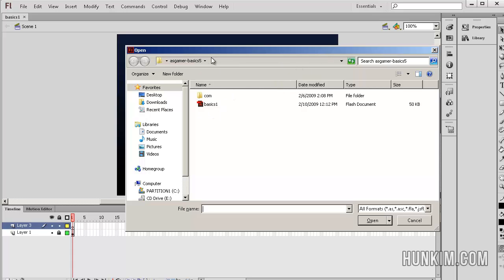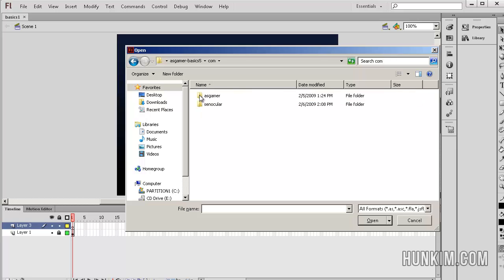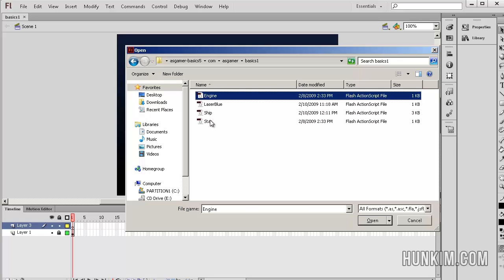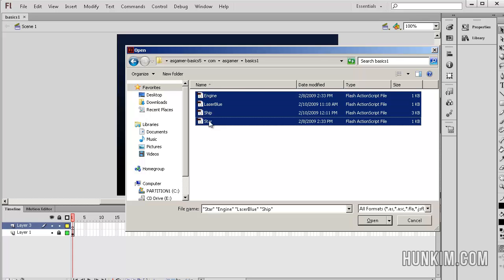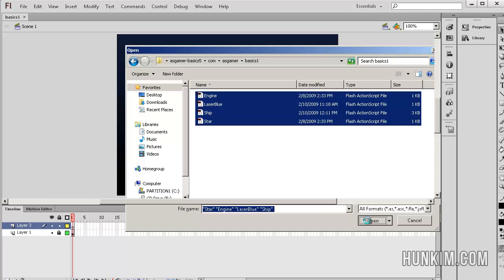We have this folder called asgamer basics 5. We're going to also open the AS files. Go to the subfolders com/asgamer/basics1. Let's hold down the Shift button, so click, hold down Shift, click the last file which is star.as, and open all these in one shot.